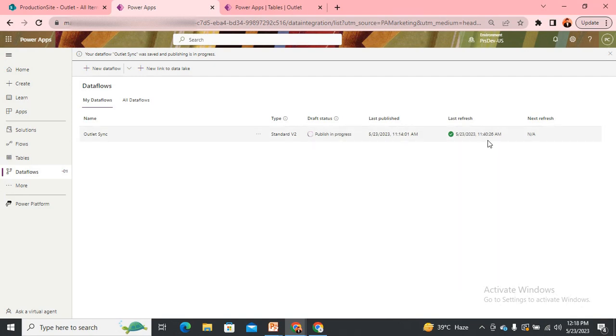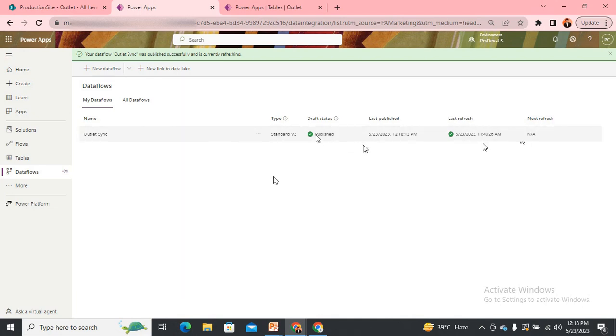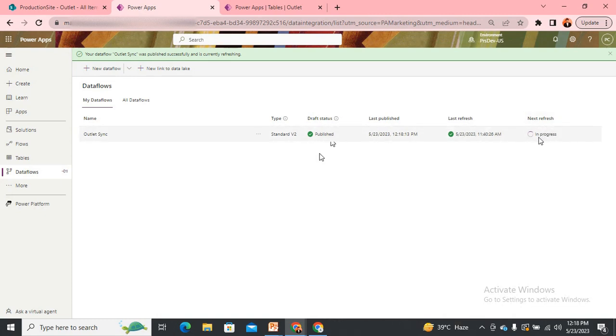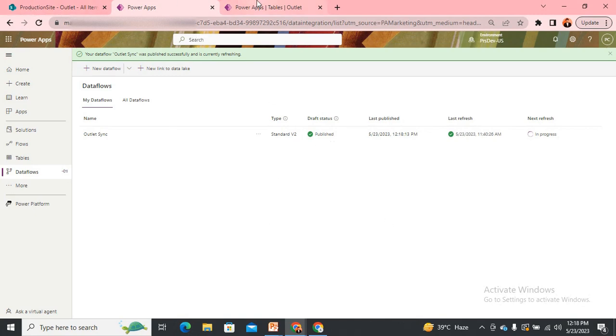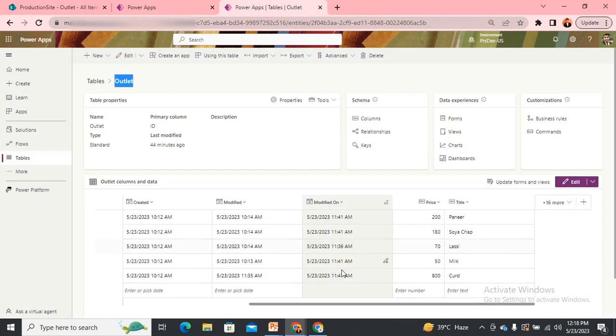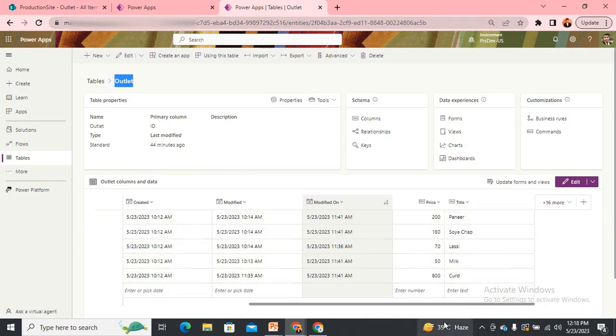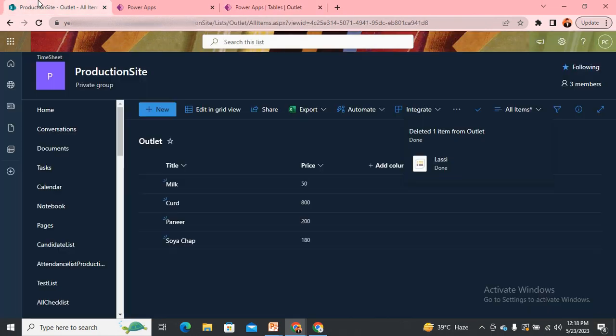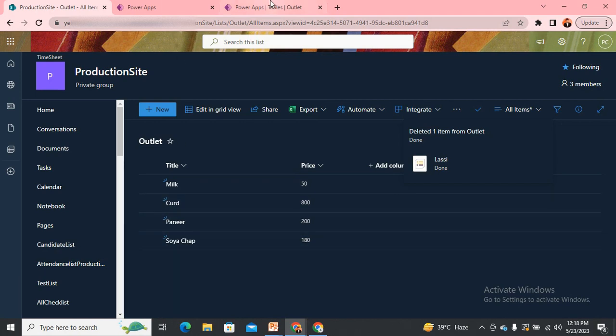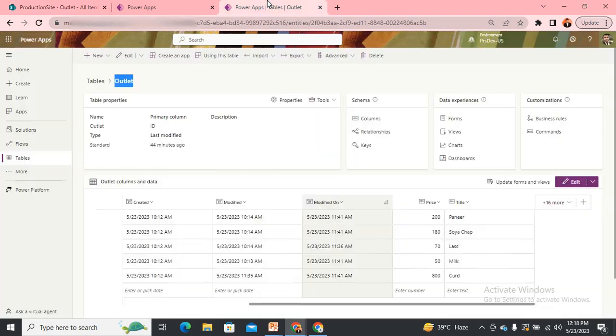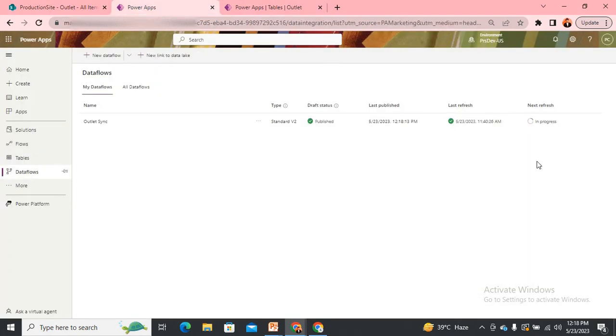Once it gets published, we'll do the refresh. The publish has been done. Now you can see the refresh has started and is in progress. We have around five items in Dataverse and four items in SharePoint. Let it load.